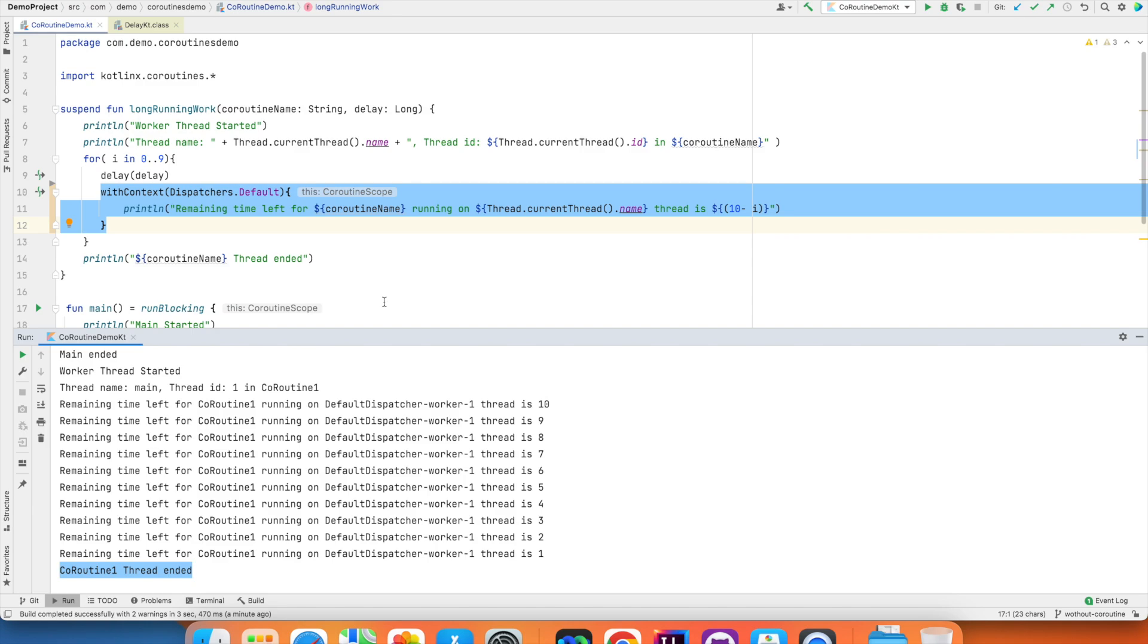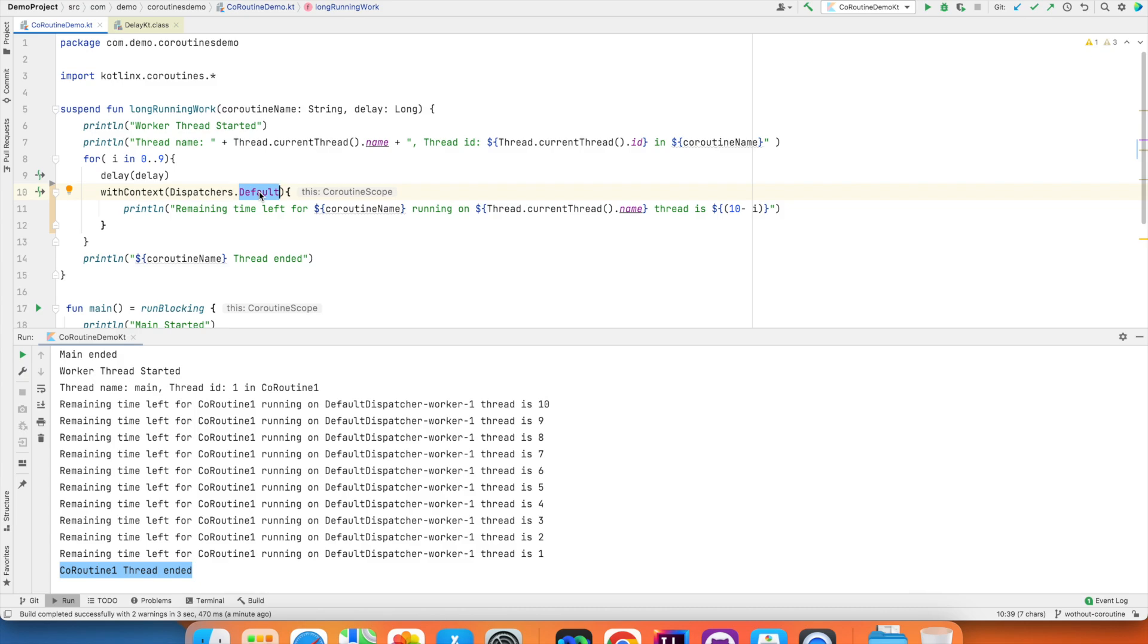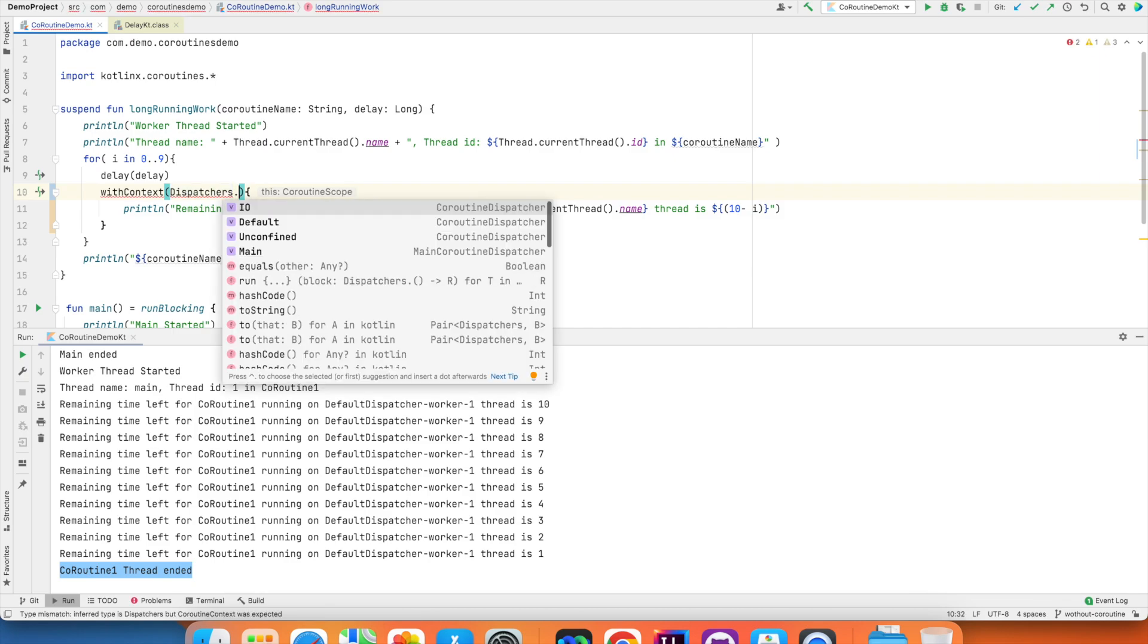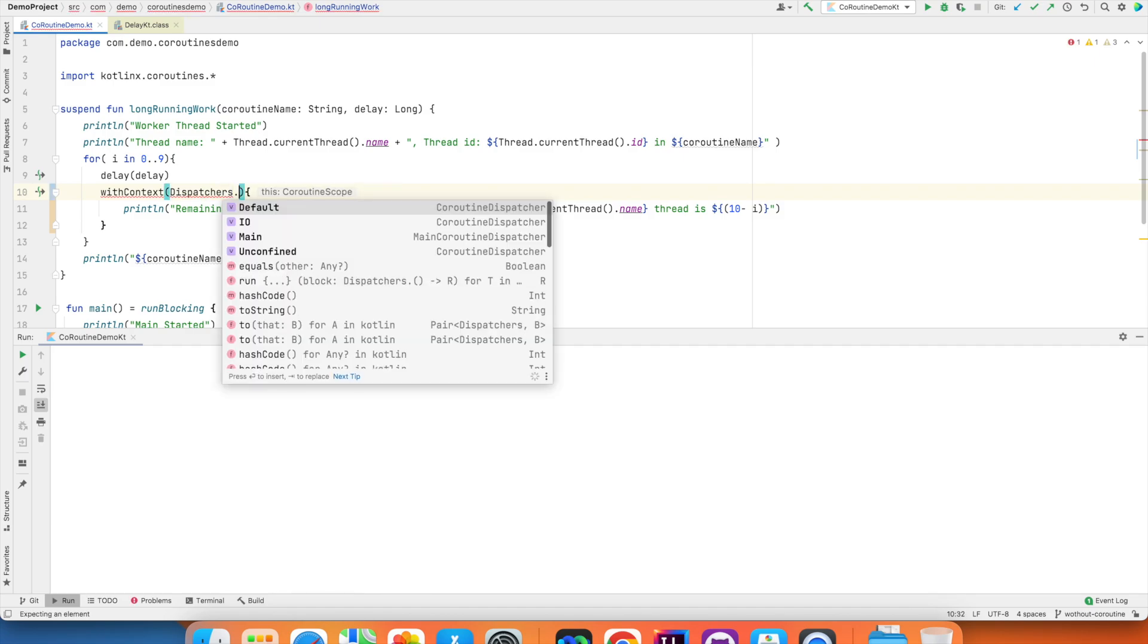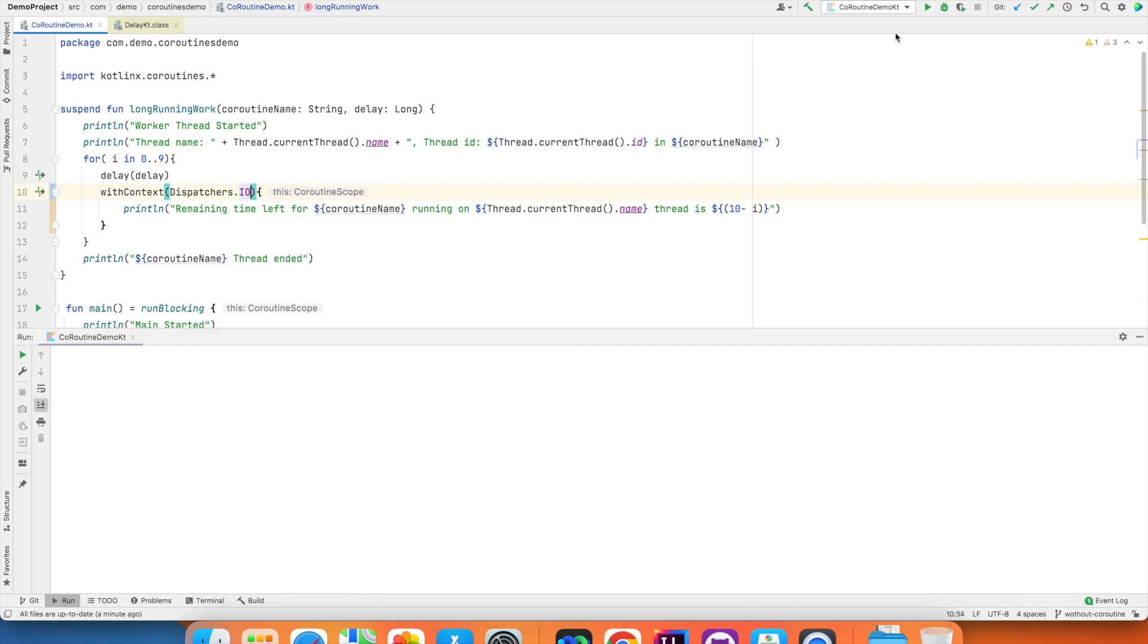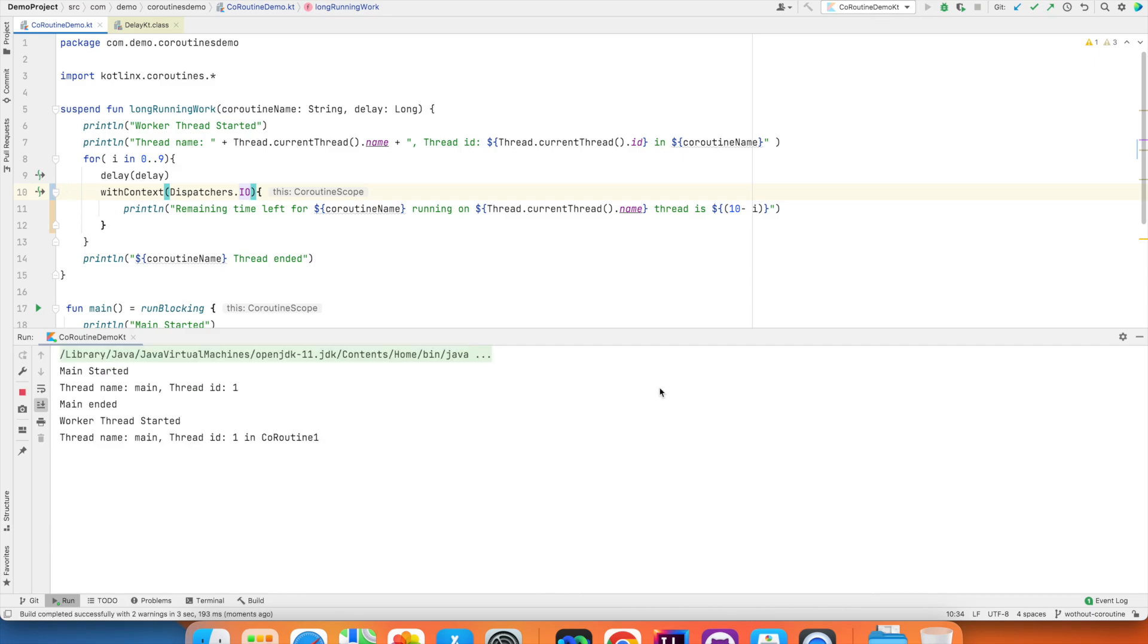And if you are wondering what is this default? Default is telling the system to choose a default thread on its own. There are other options like IO, unconfined and main. Instead of default, if I put it as IO and try to run it, you will once again see that it runs on a separate thread.